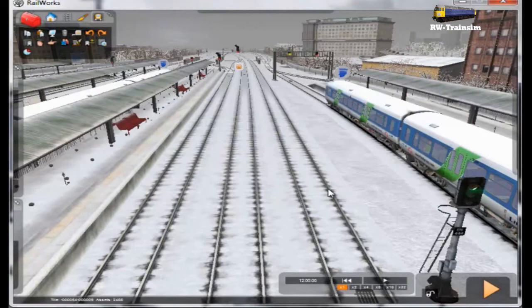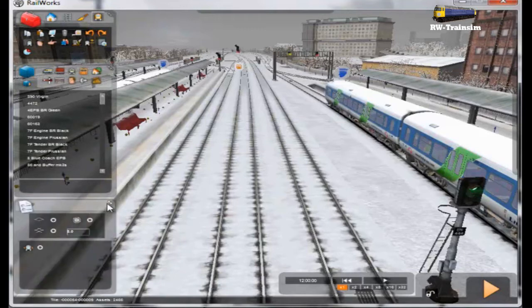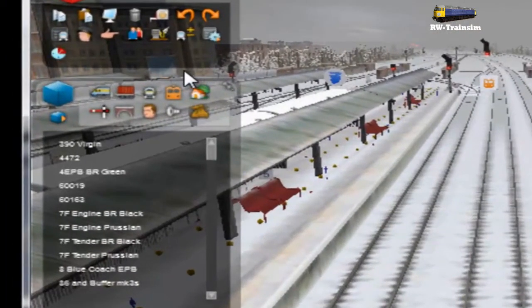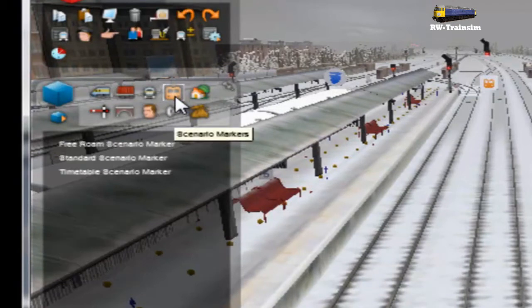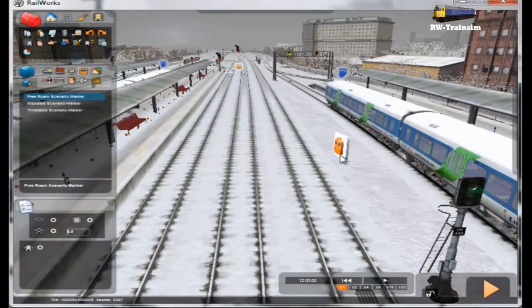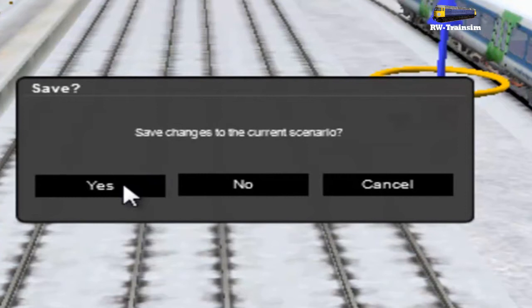Now all your assets are loaded. You can now safely add a new scenario. Click on the scenario icon and select. I'm going to select a three-row marker because it's easy enough to explain for this tutorial. Place down your scenario marker where you think you want it and click yes.